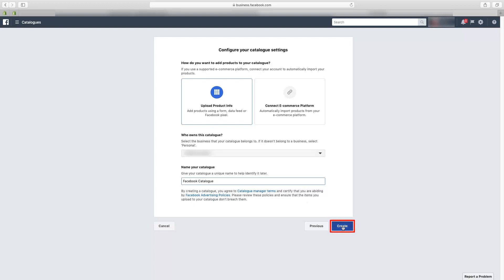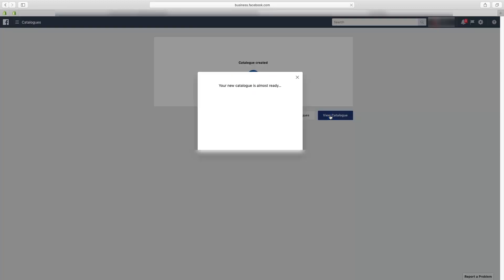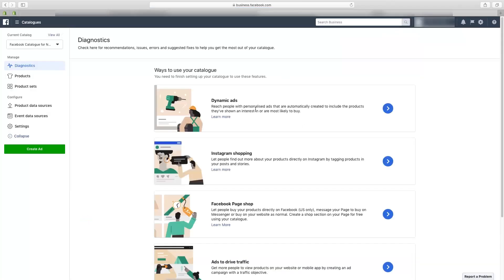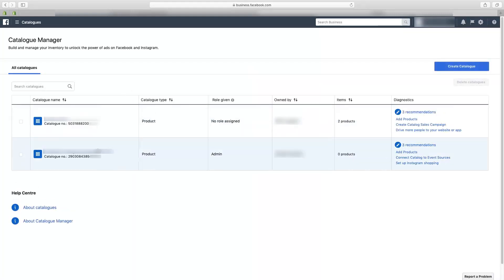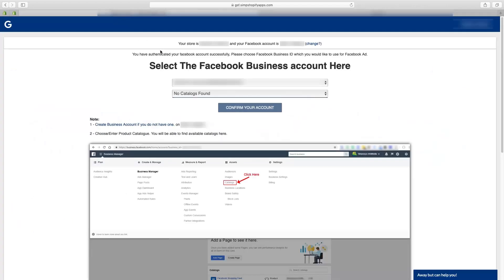Then click on 'Create'. Your catalog is now created. Click on 'View Catalog' — here you can see all the options for your catalog. Click on 'View All' in the top left-hand side corner, where you will see your newly created catalog. Please select your catalog number and copy it.